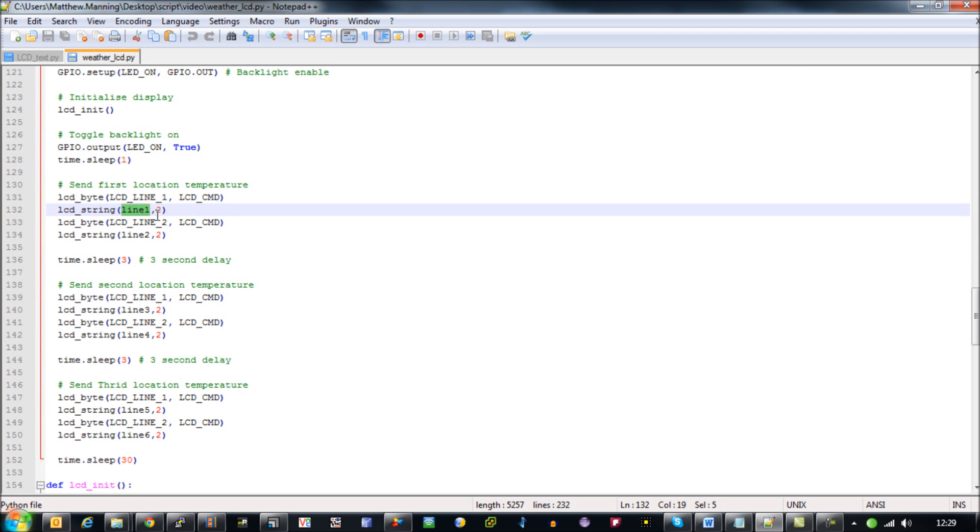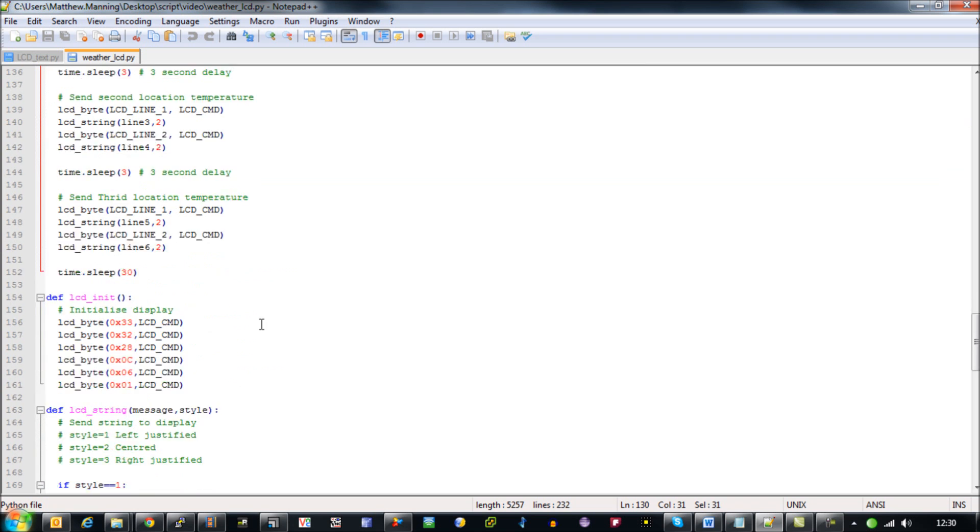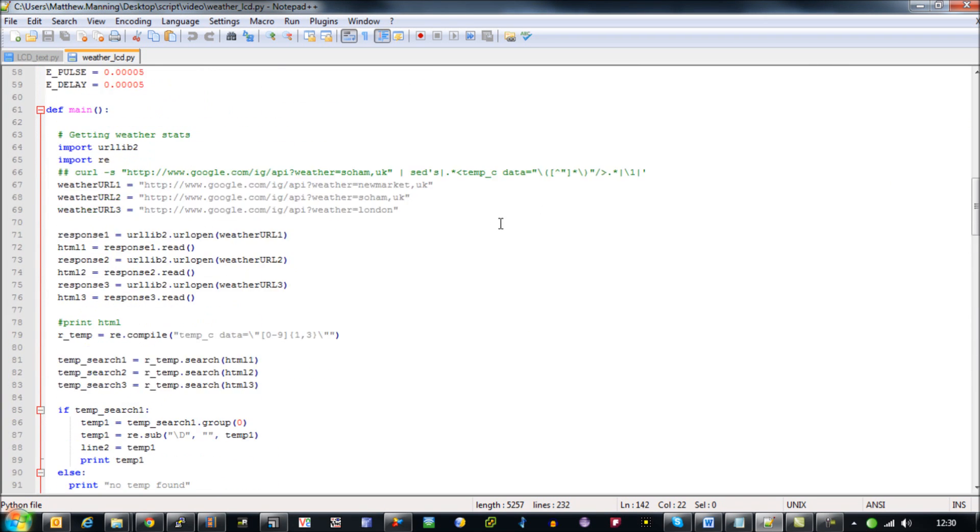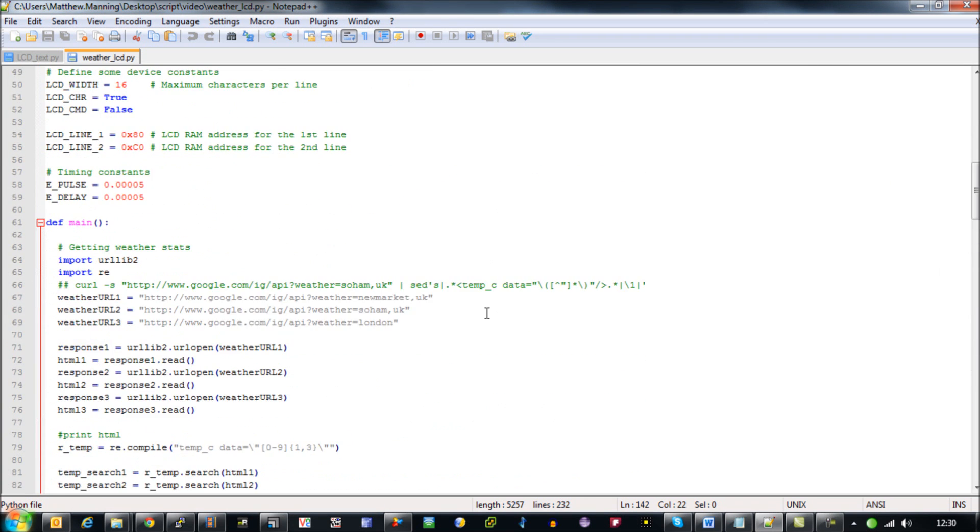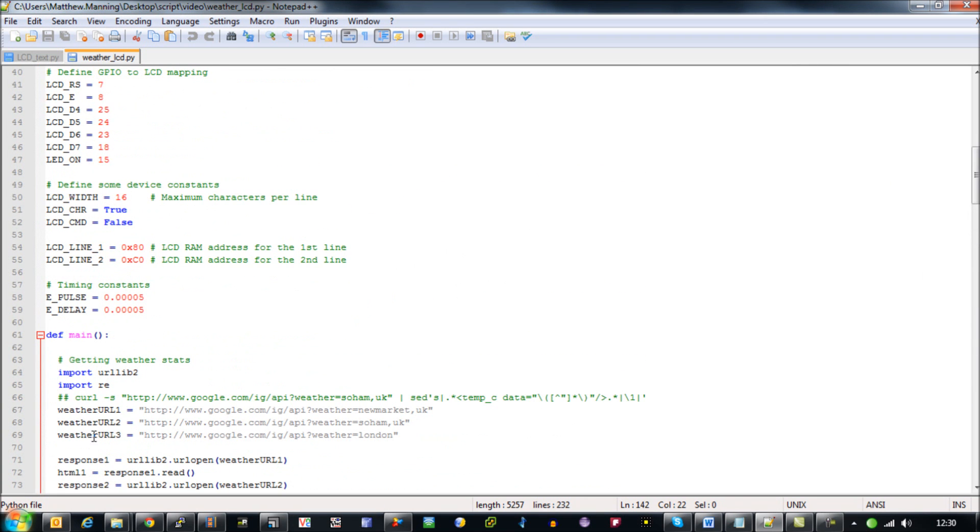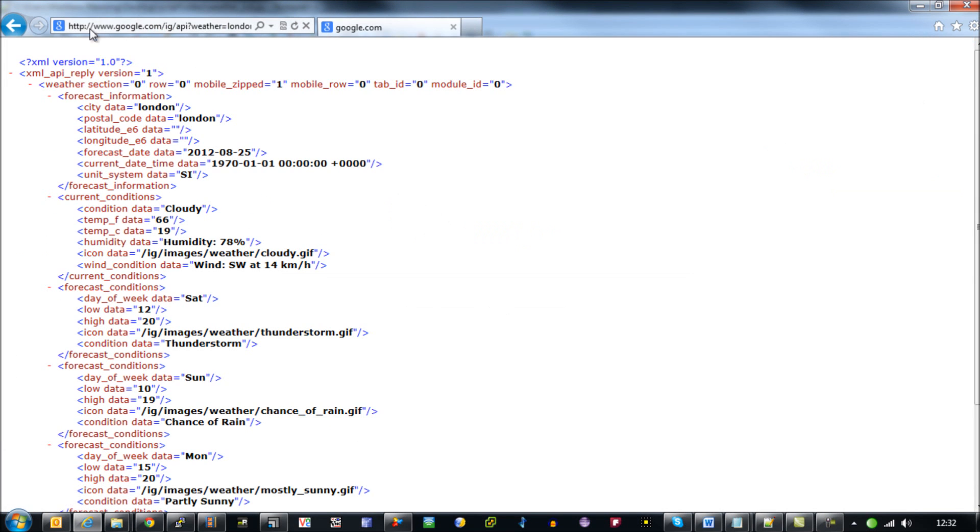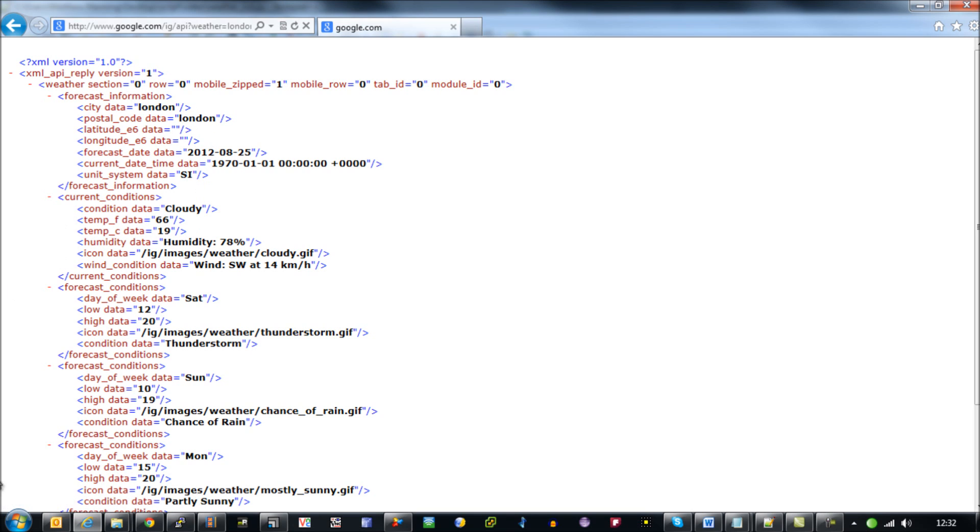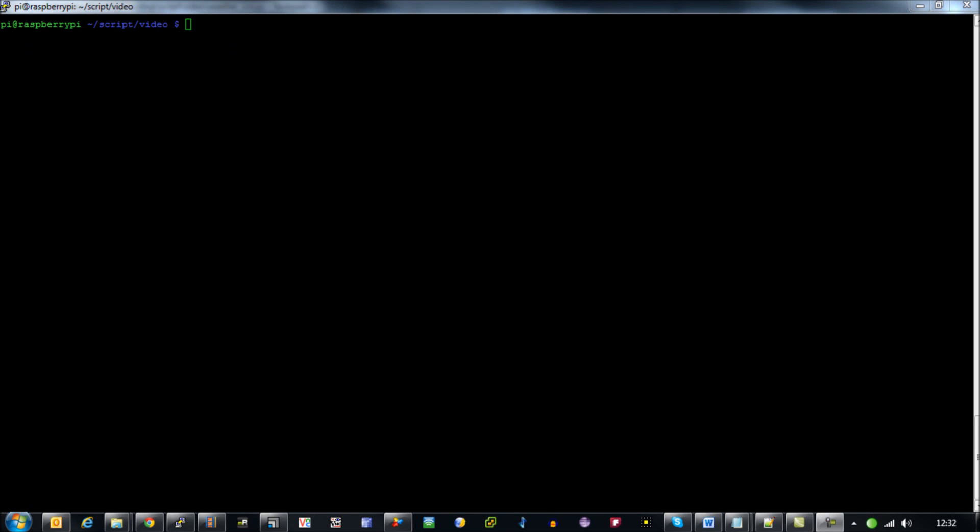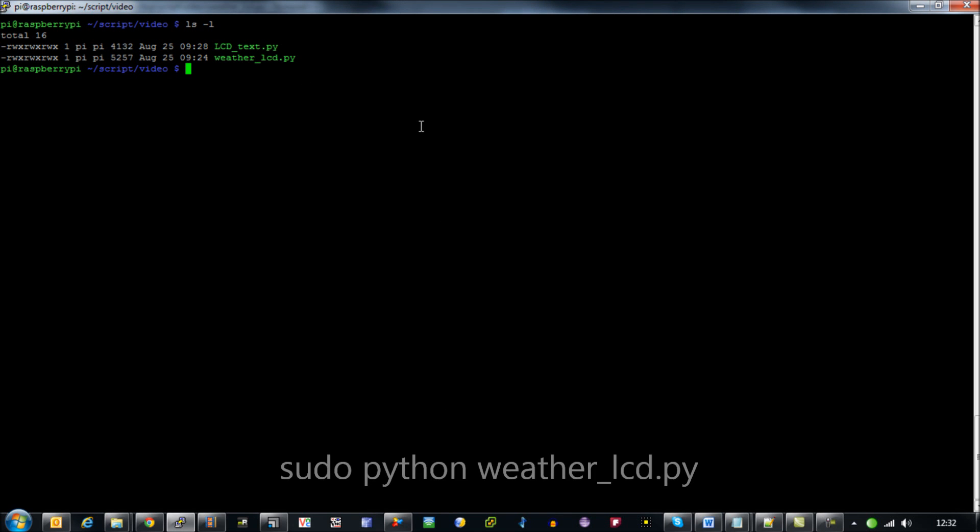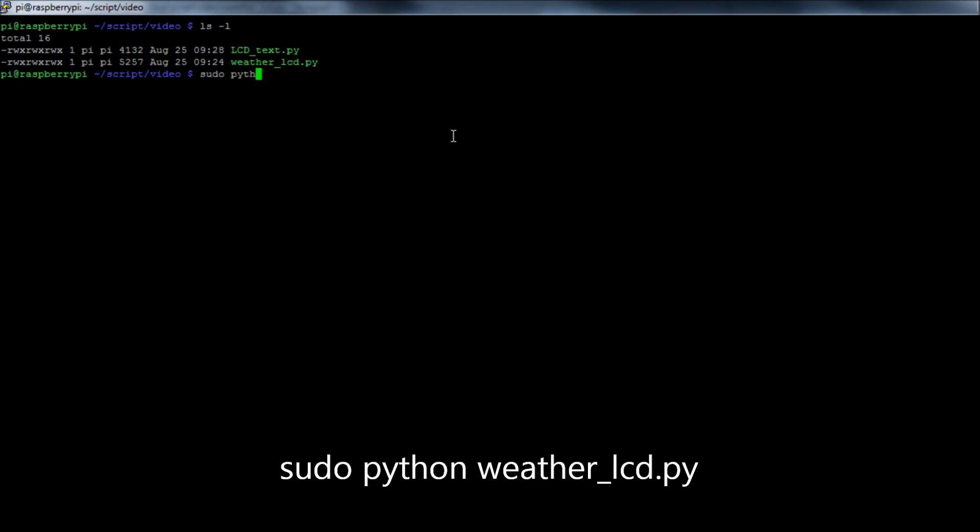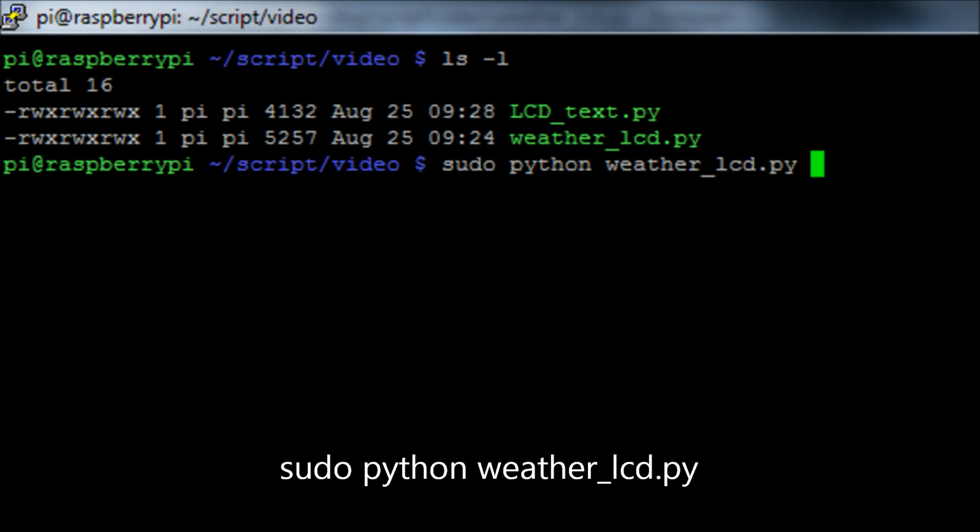One test we can do is take this URL and open up a browser. We can see here that it's going to extract the data that we're after, which is in Celsius, the temperature of London at the moment. Let's come back to our SSH session and run sudo Python weather to LCD.